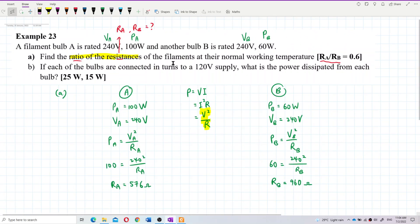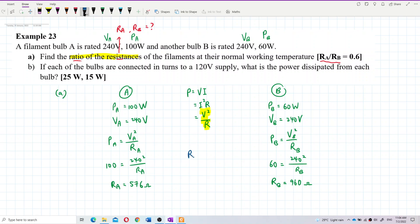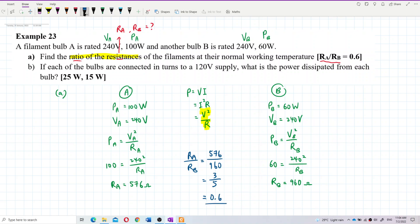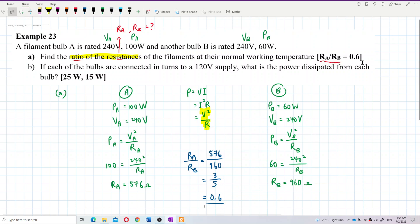Now we can find the ratio. RA over RB equals 576 over 960, which simplifies to 3 over 5, which is also 0.6. So the answer for Question A is 0.6.